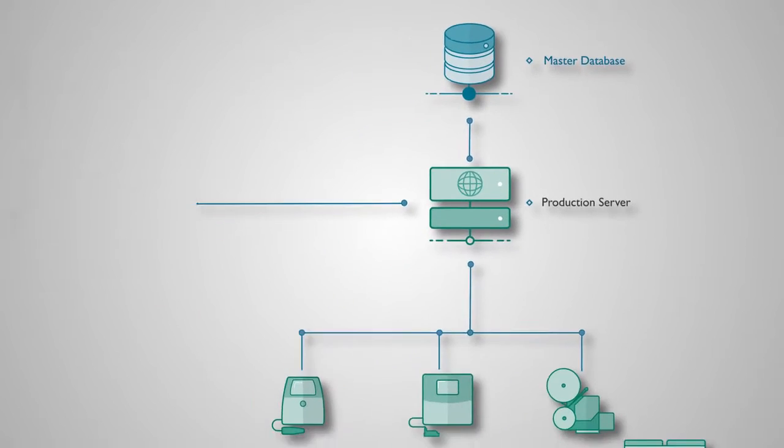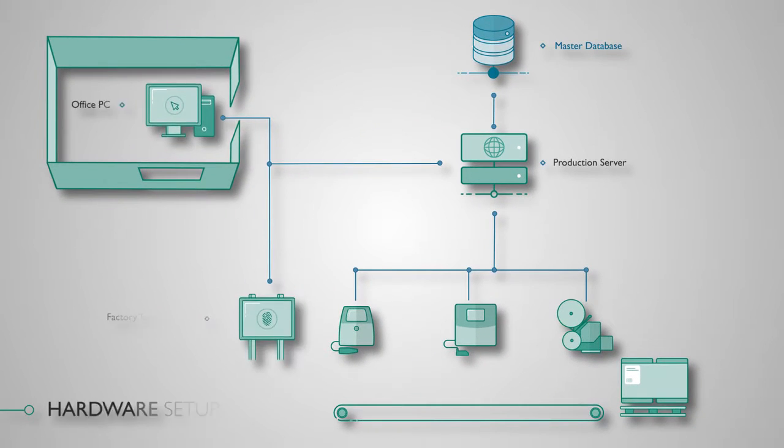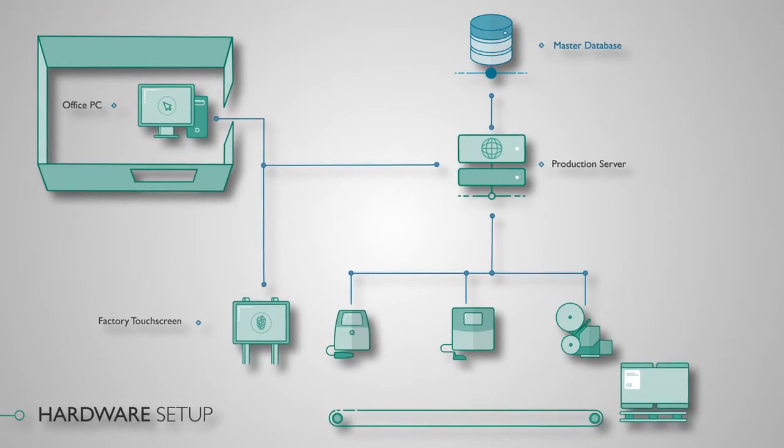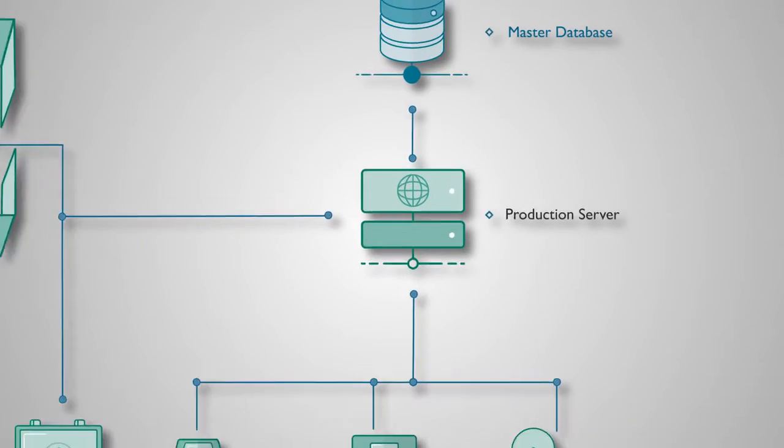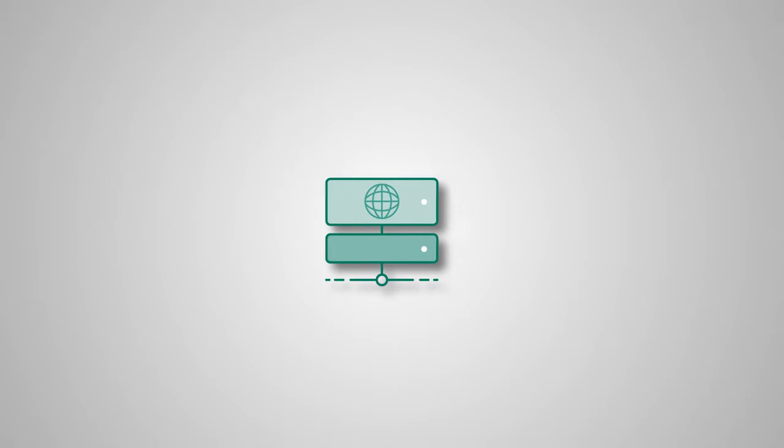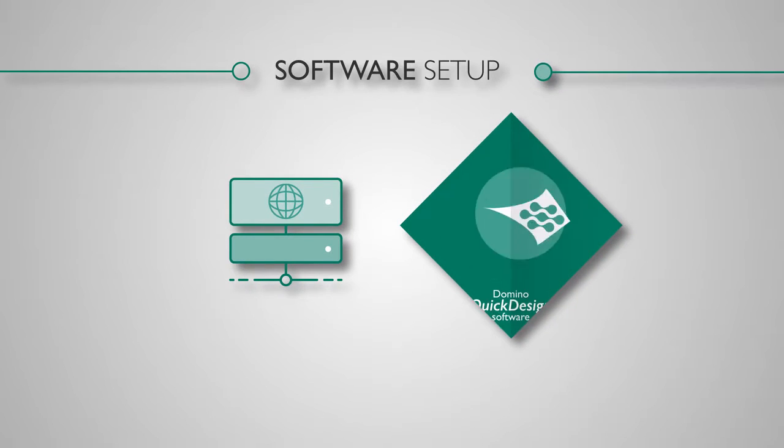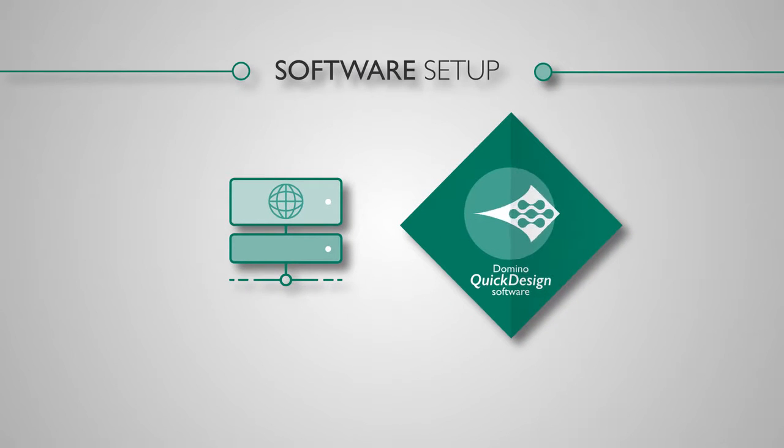Office computers and factory touchscreens are also connected onto the same network, meaning they can all communicate. The software setup is just as easy, enabling the different parts of the system to communicate.